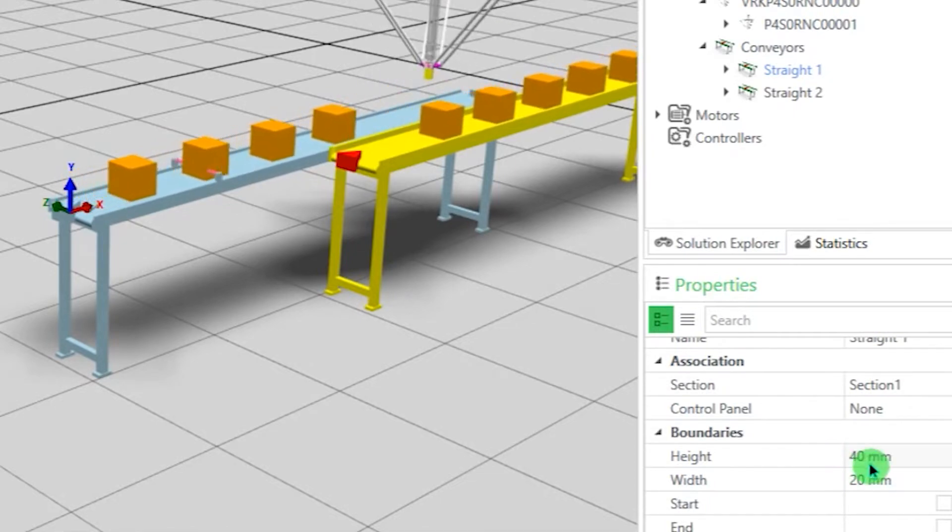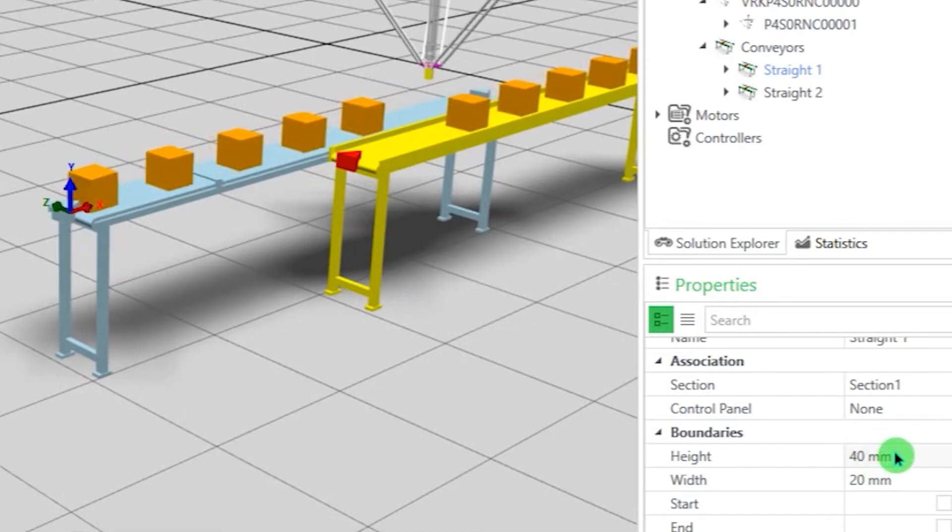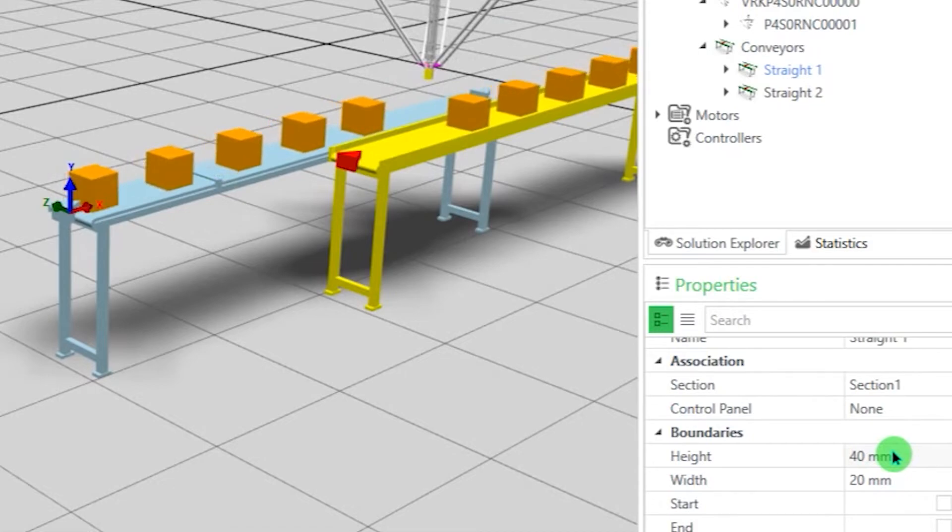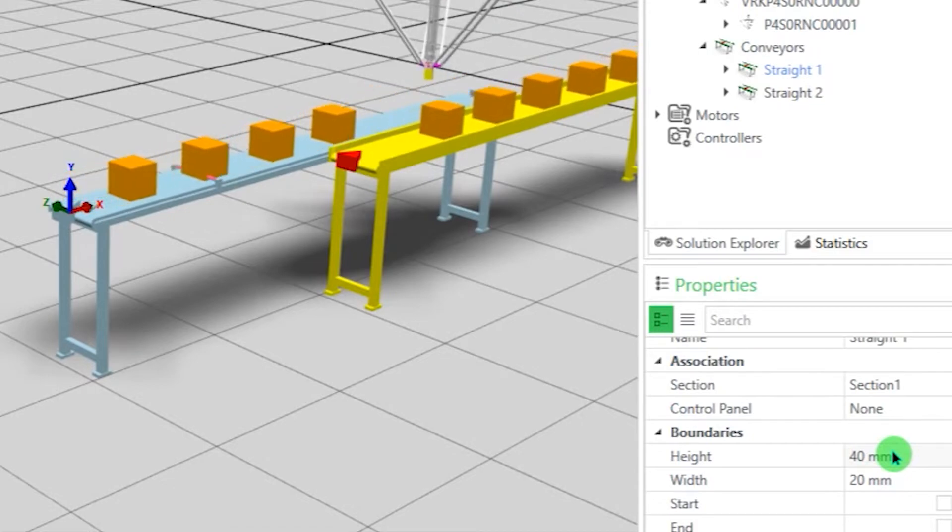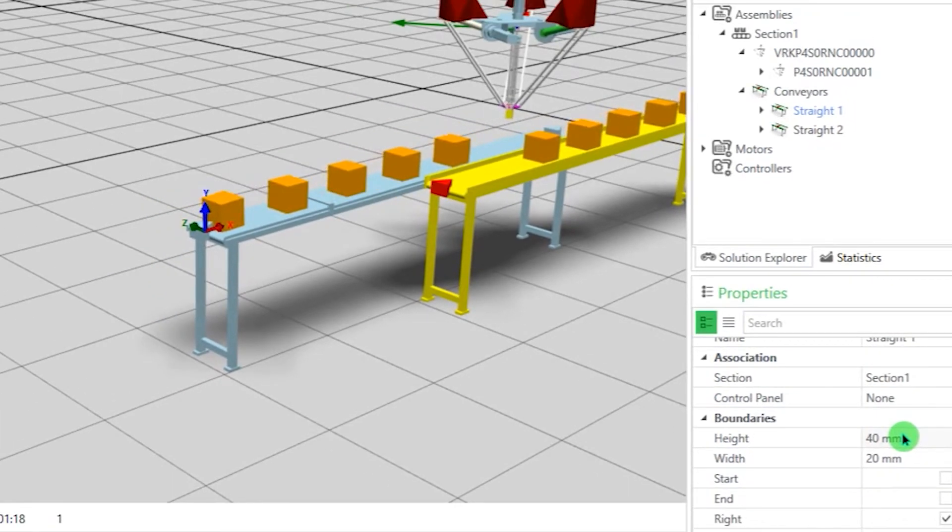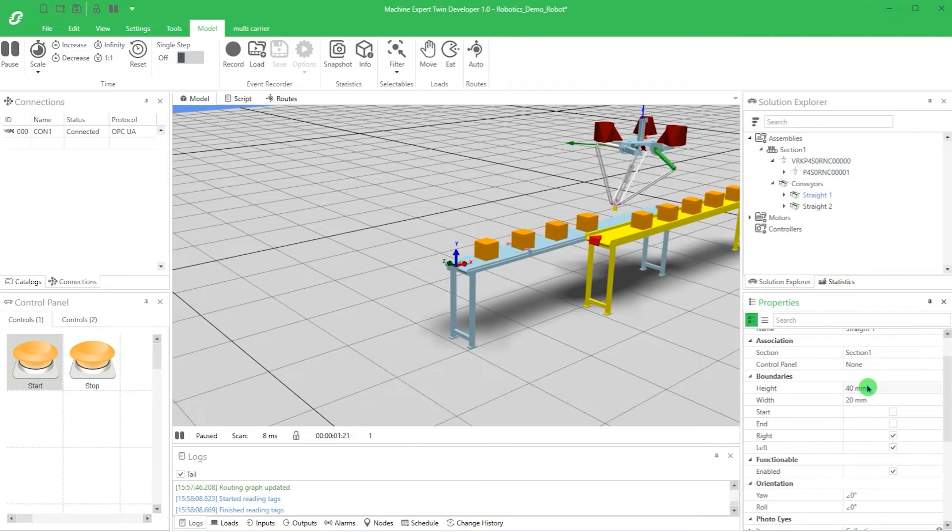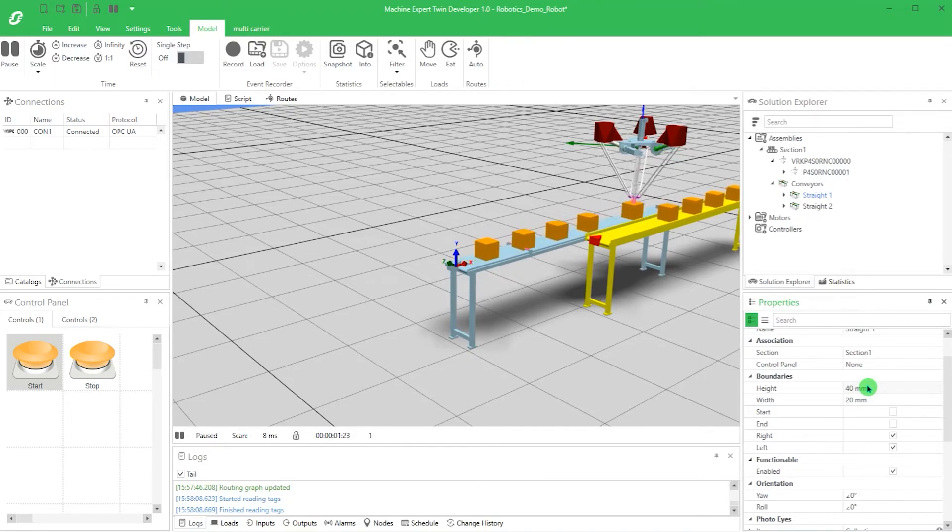As we see, the new height is immediately updated in the model. That's it. Now you know how to combine a robot and a belt with EcoStruxure Machine Expert Twin.